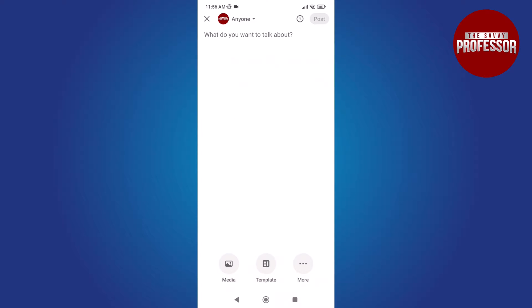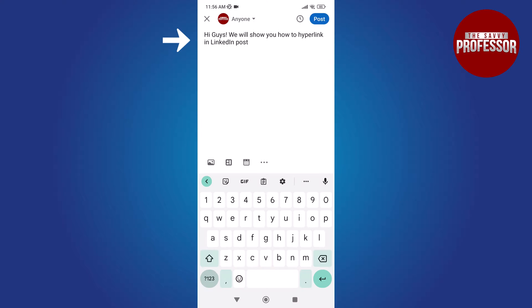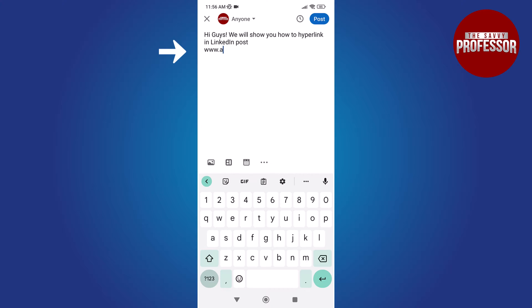Now write your desired text. To add a hyperlink, begin with www.webname followed by its top level domain. For instance, in my case I want to hyperlink to Apple, so I would write www.apple.com.